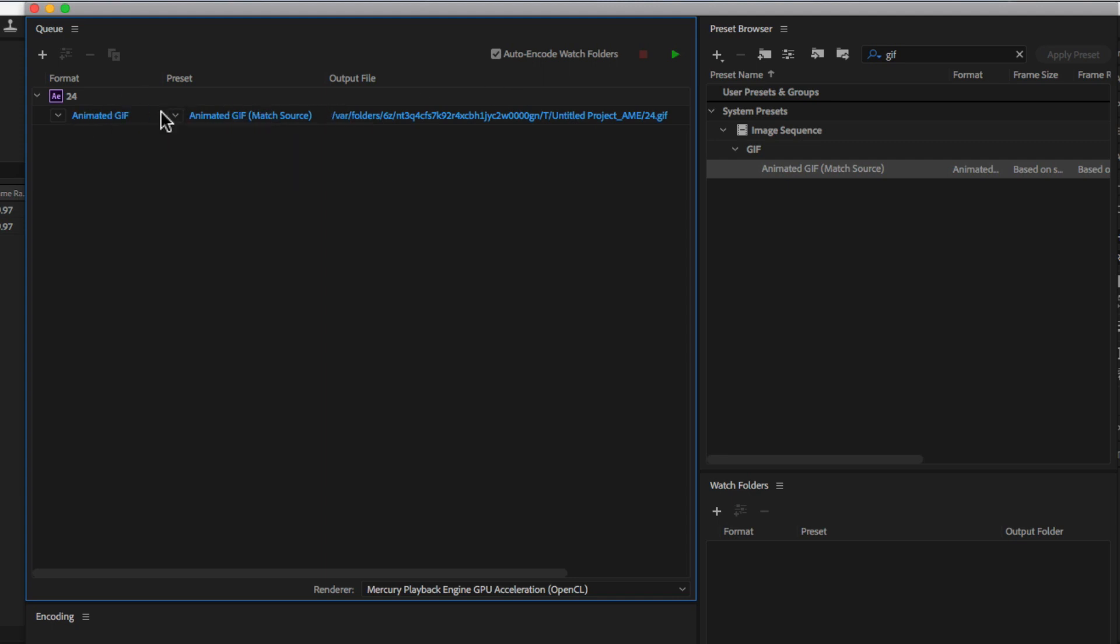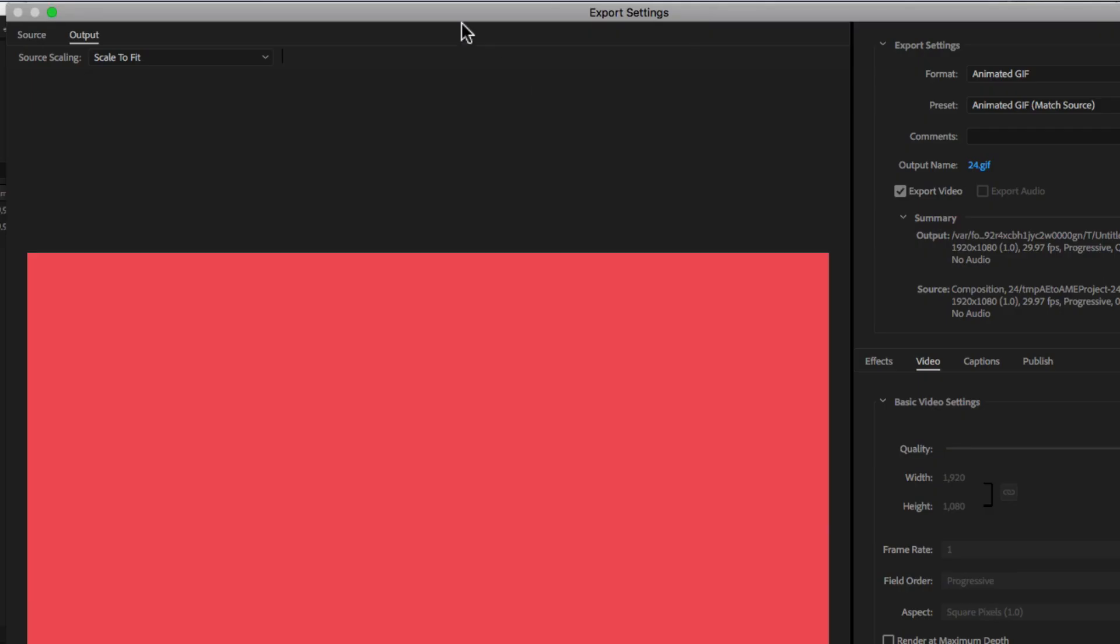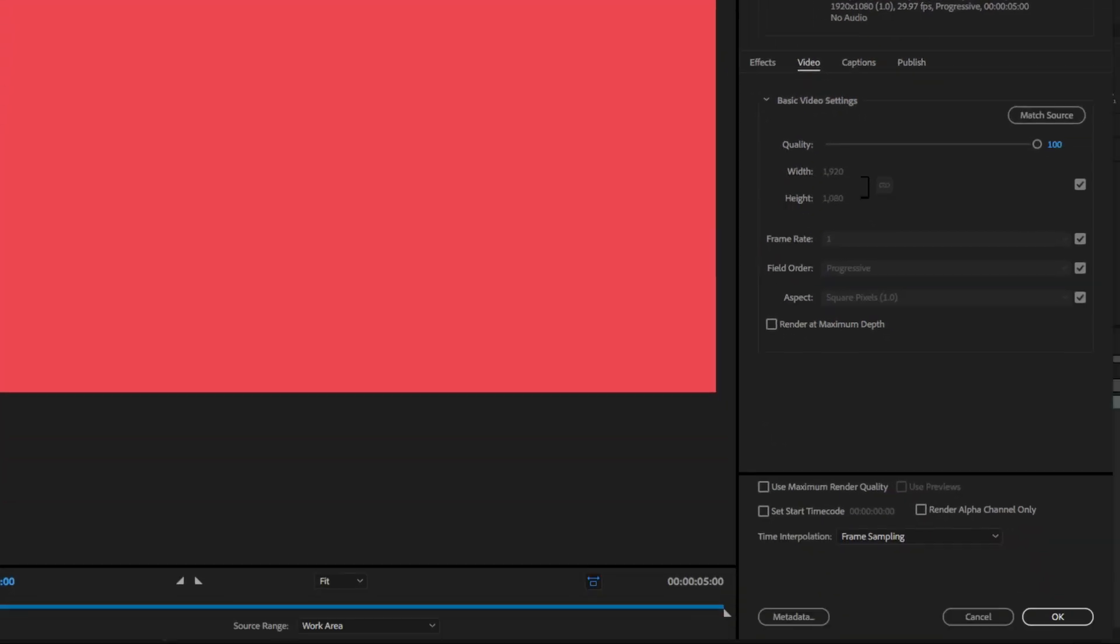One thing you'll have to do though is click on the preset right here to open up your export settings because if you don't change the quality and the size, it's going to be a huge file. And if you're going to be uploading online, you'll want to make it a lot smaller.